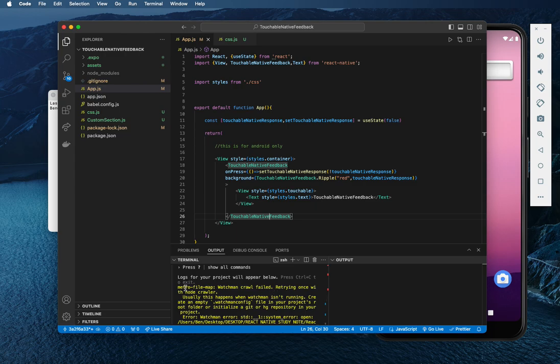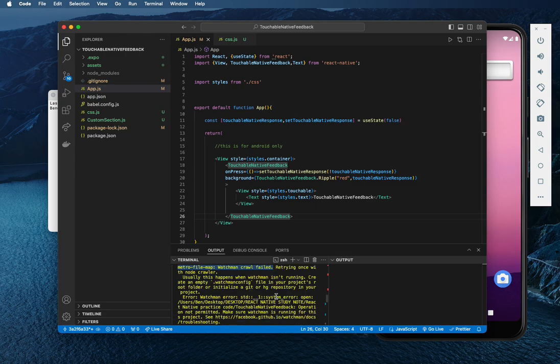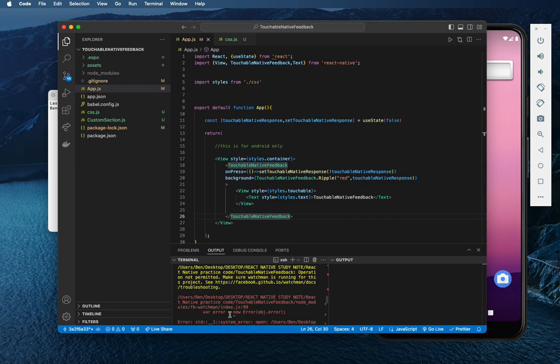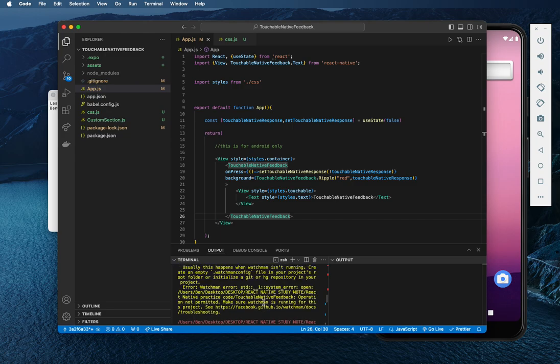I mean, you run your code and you run into this error that says Watchman crawl failed. Mostly, it's going to give you these. It's going to refer you to the folder at which you're referring to.